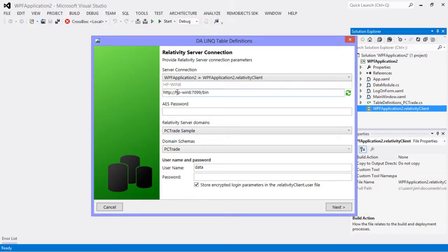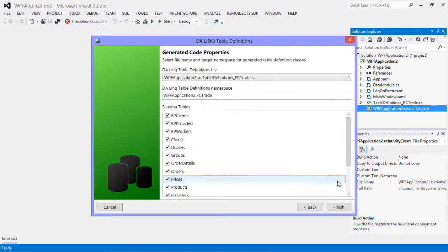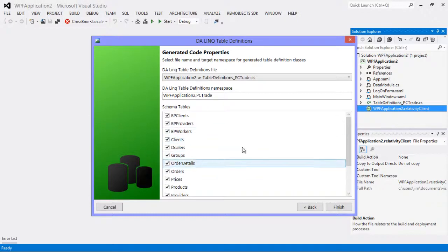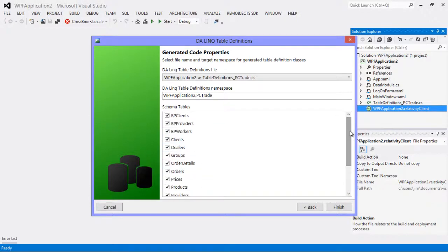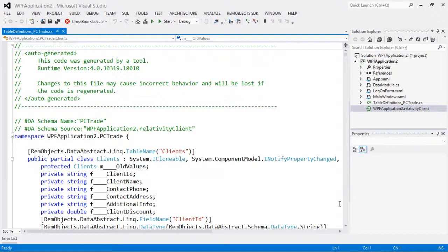And then we can right click and choose create DA link table definitions to update our table definitions. So again it is connecting to our server, and we provide the password here, and this time we're going to store that in the .user file. And it gives us the option to select which tables we want to include. So very easy update our table definitions that we use for DA link as the schema changes on the server.